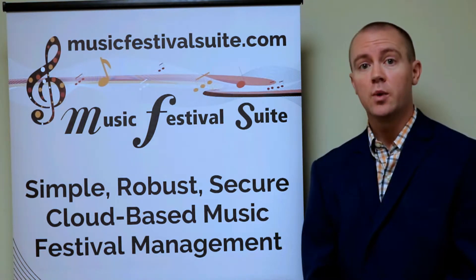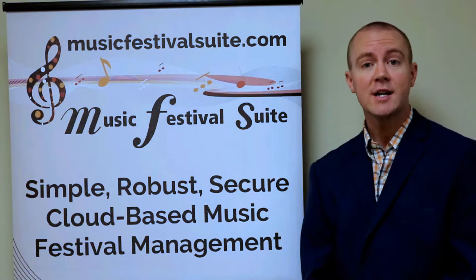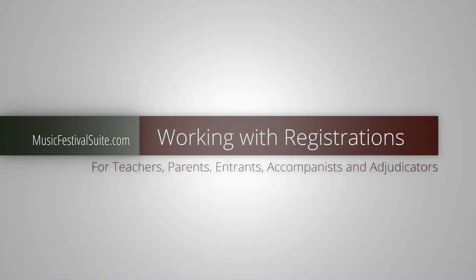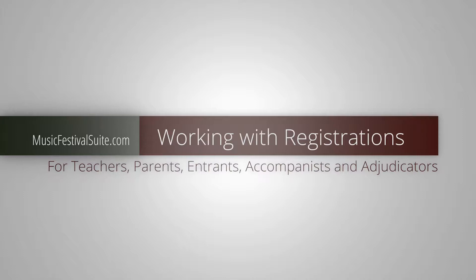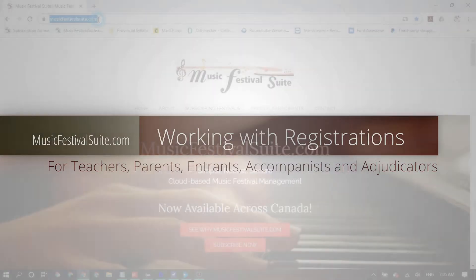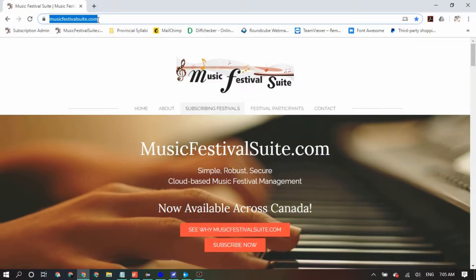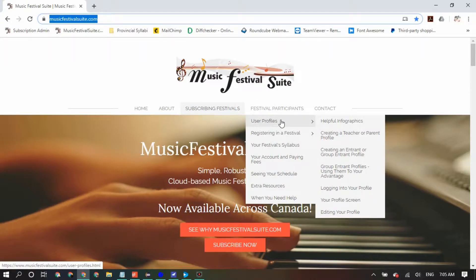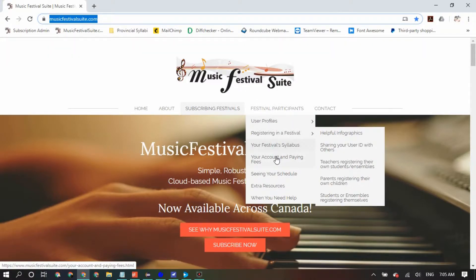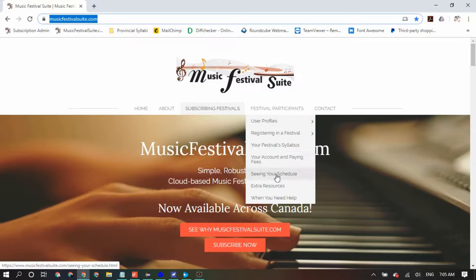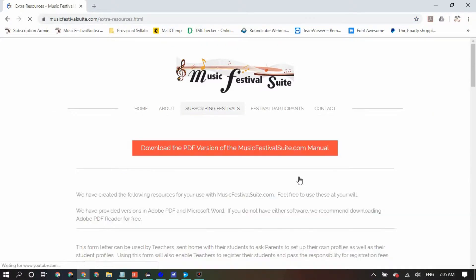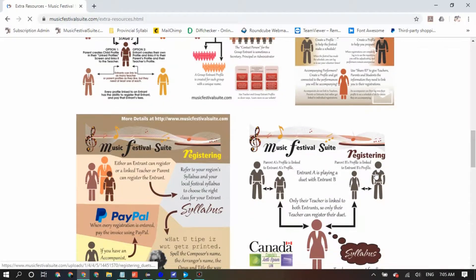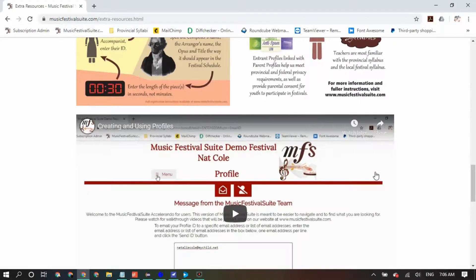This video walkthrough will take you through registering in your local music festival. It assumes that you have already created all the profiles you need to attach to the registrations you wish to enter, including teachers, parents and entrants. If you have not yet done so, please view the Creating and Using Profiles video on MusicFestivalSuite.com.